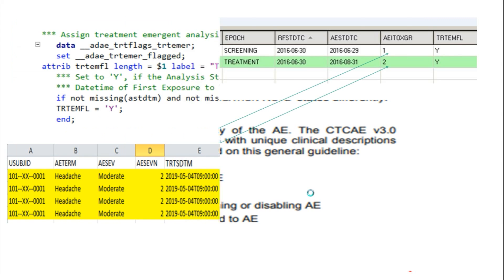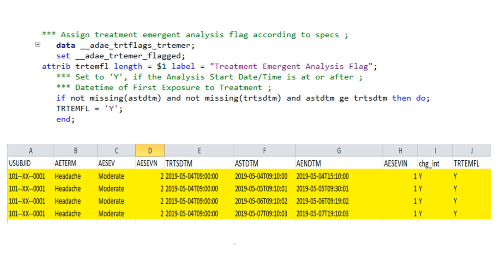The first and easiest programming case: if the subject's adverse event start datetime (AESTDTM) is greater than or equal to the treatment start date, we consider it a treatment emergent AE. For example, for headache — the subject took the drug at 9:00 and the adverse event started at 9:10 — so we consider this a treatment emergent AE. Condition: AESTDTM not missing, treatment start not missing, and AESTDTM >= treatment start → set TEAE flag = Y.